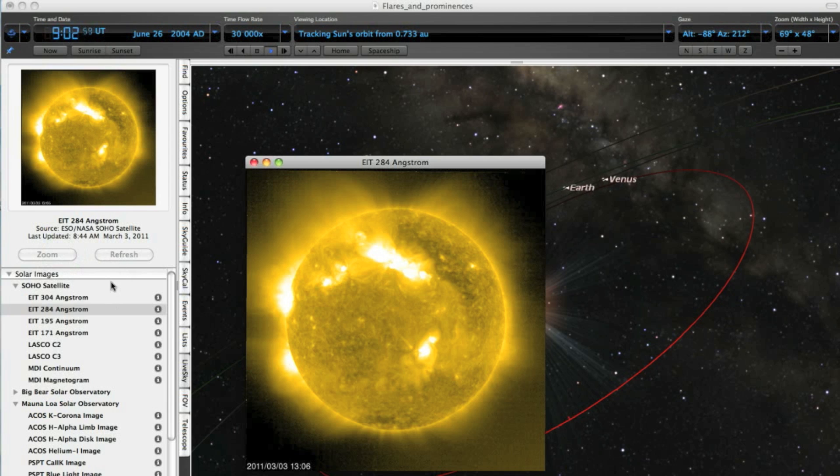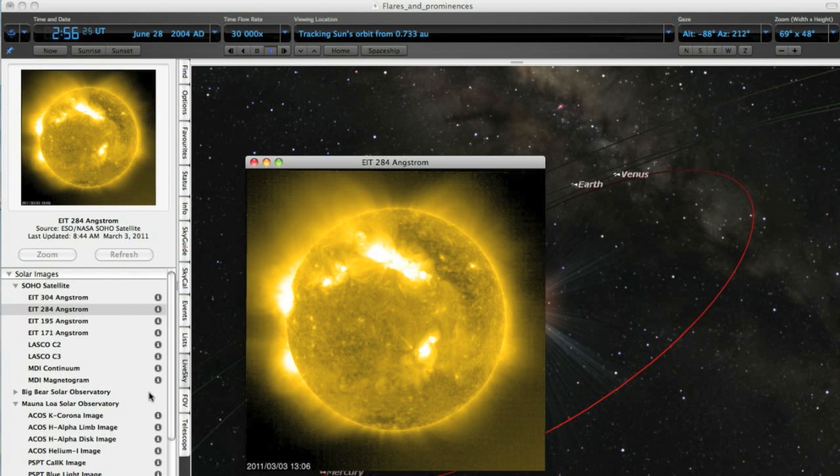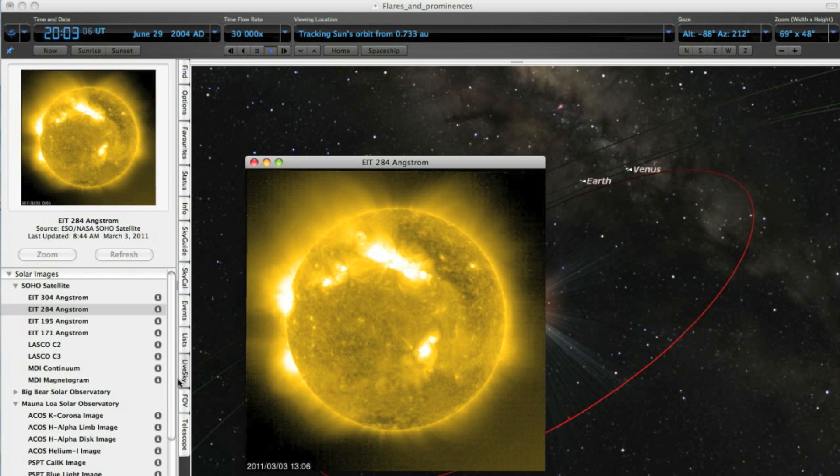The ones that make the news are M-class flares, which can cause radio interference and blackouts in the polar regions of the Earth, and X-class flares, which can result in radiation storms that cause global power disruptions.